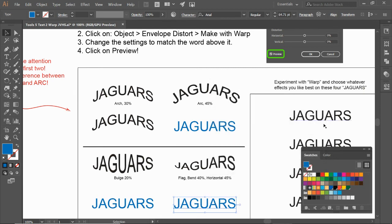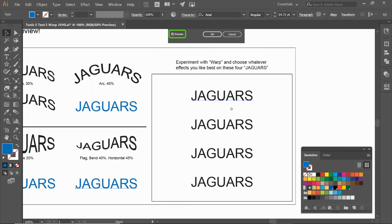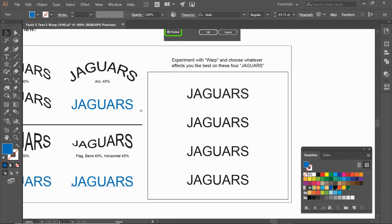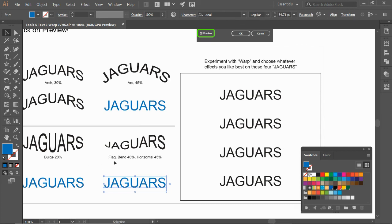Now on the right side, what you're going to do is just experiment with Warp and choose whatever you like. Do something different than these ones, but just come up with four different ones—whatever you want on this right-hand side.